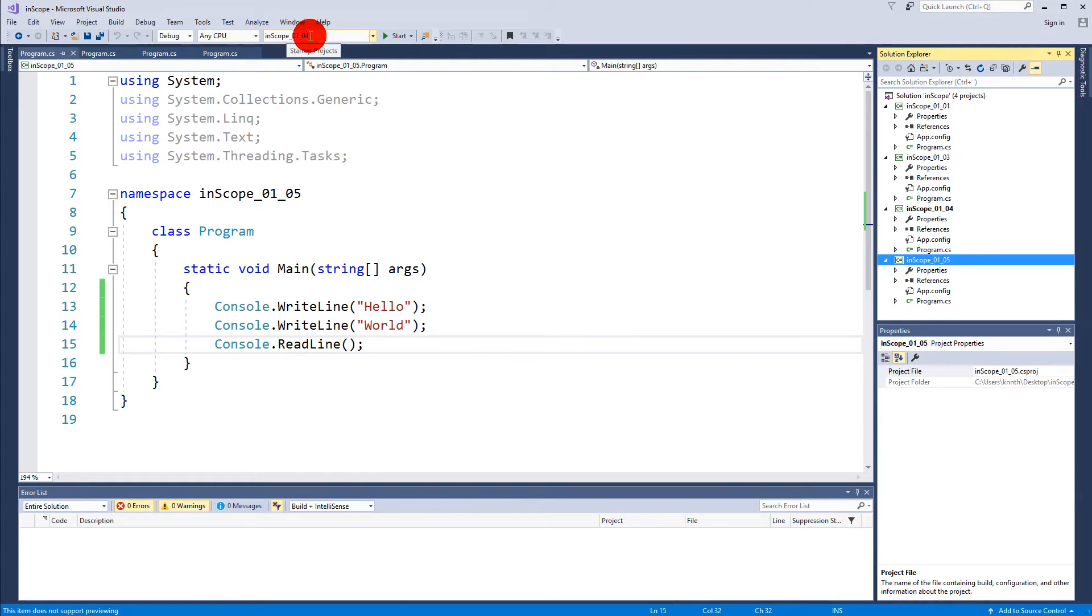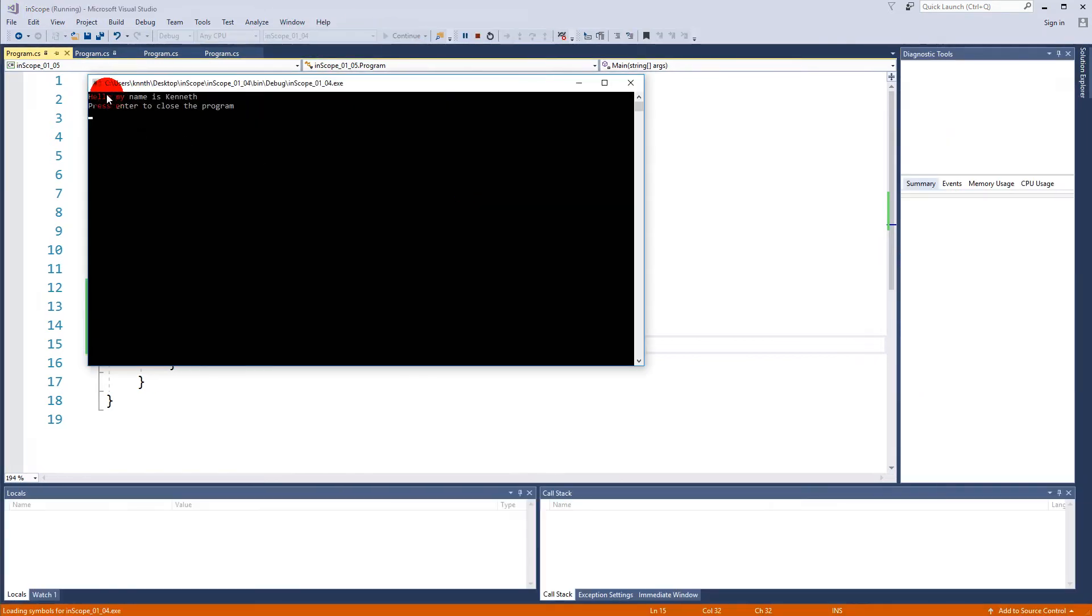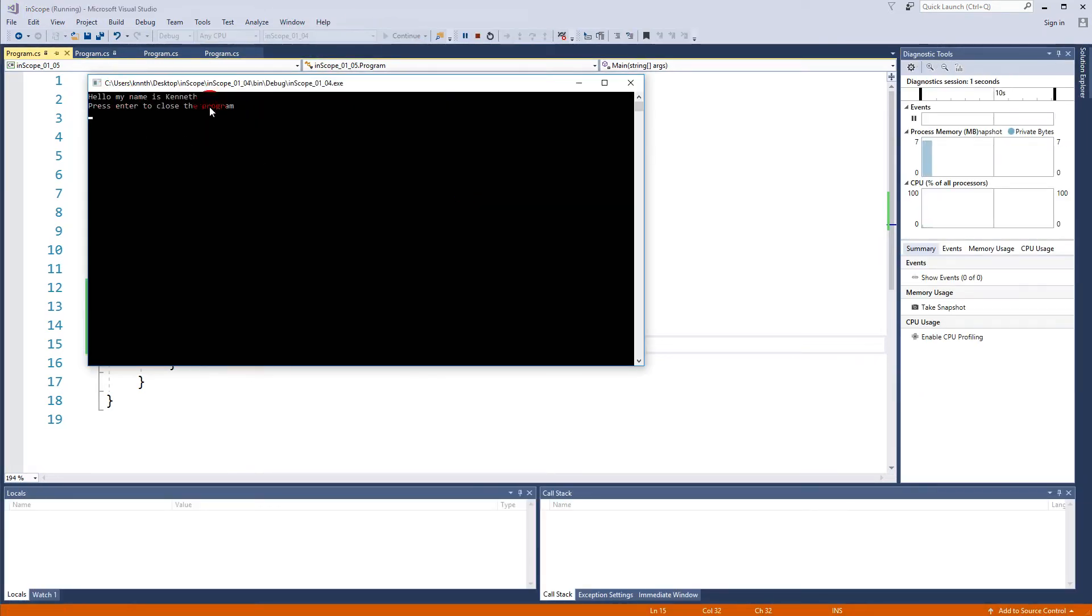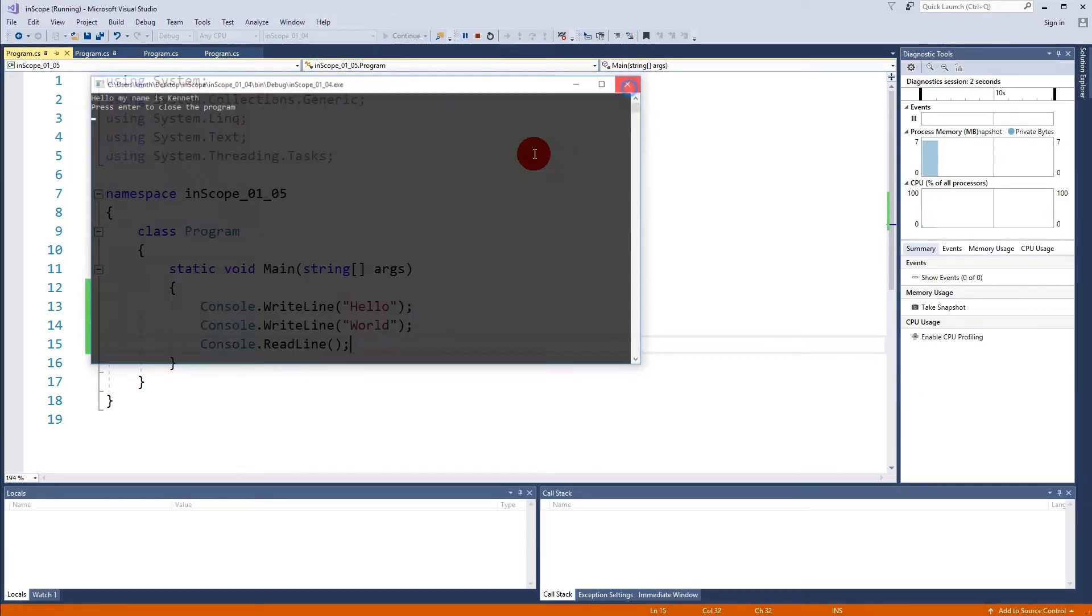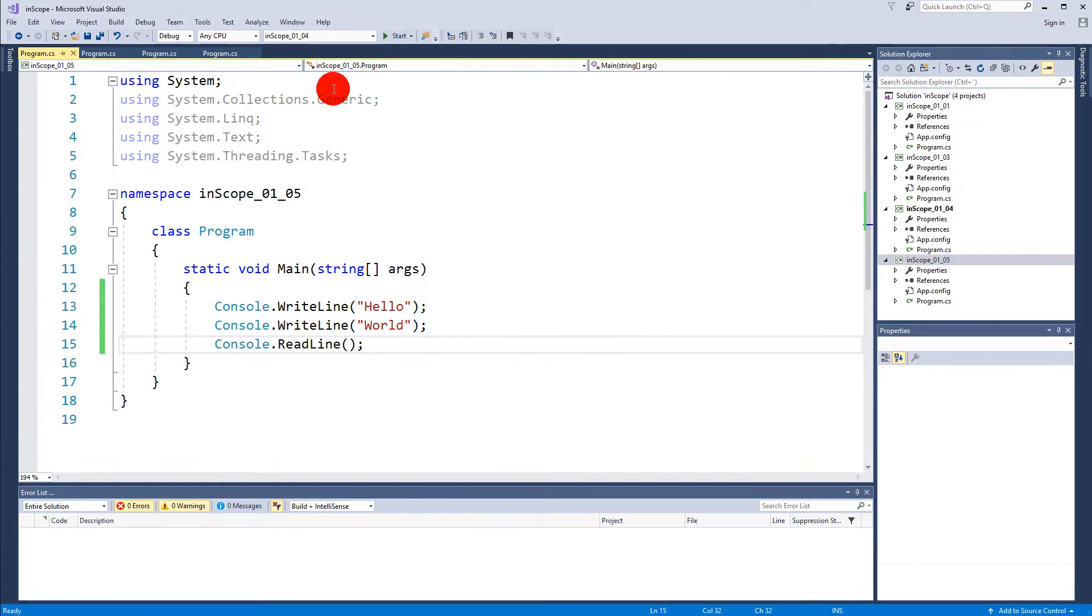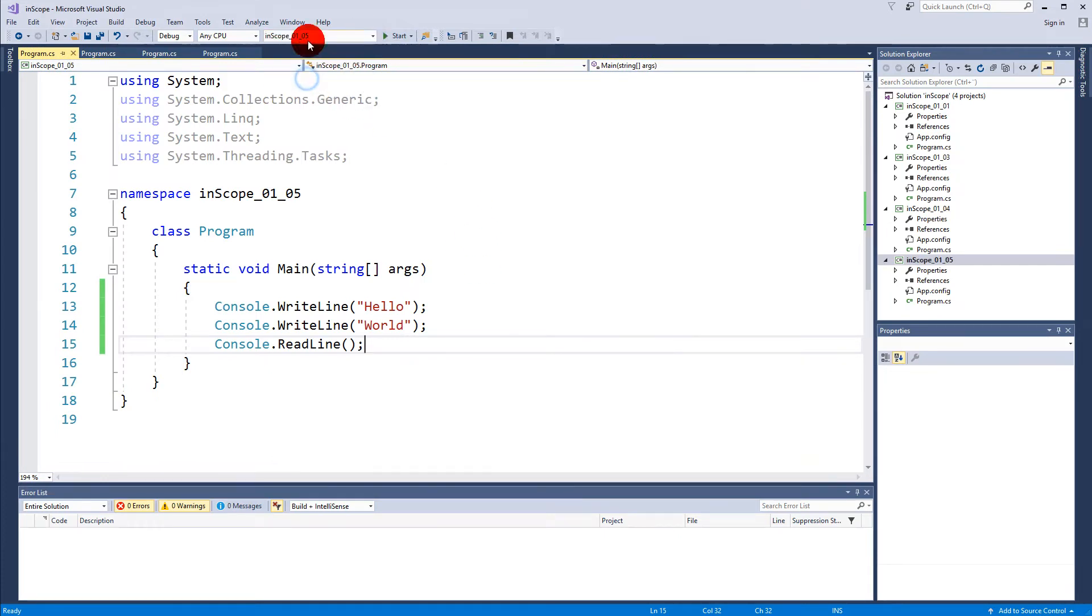Right now it's set to 1.4 that will run, so it's going to write the text from project 1.4. I need to select here and select 1.5 as my startup project.